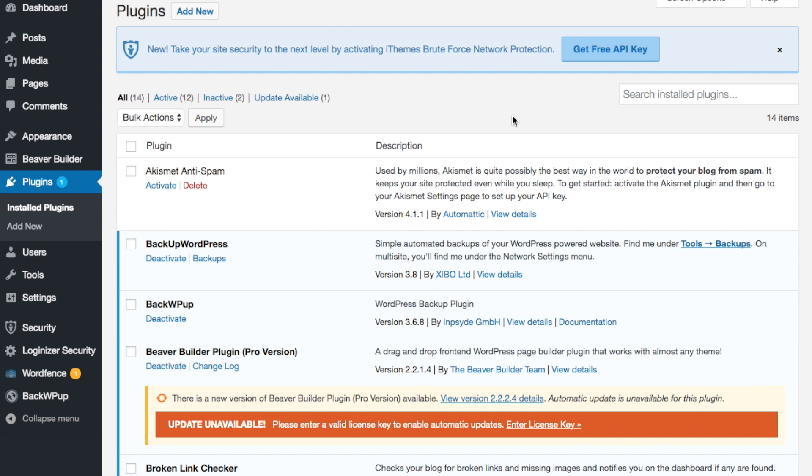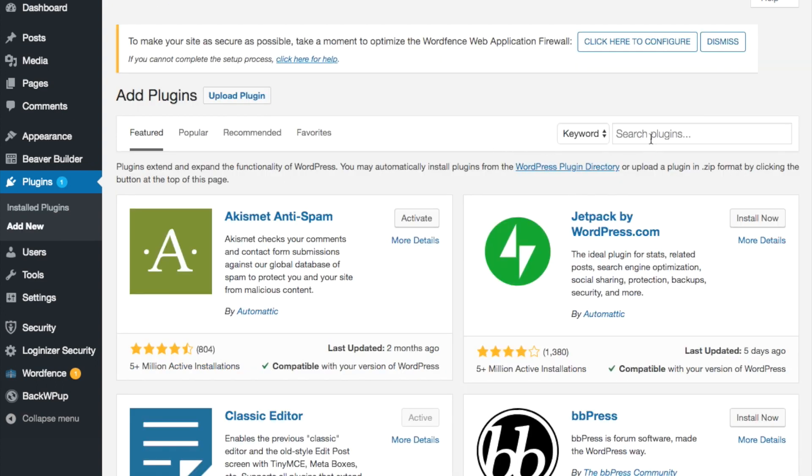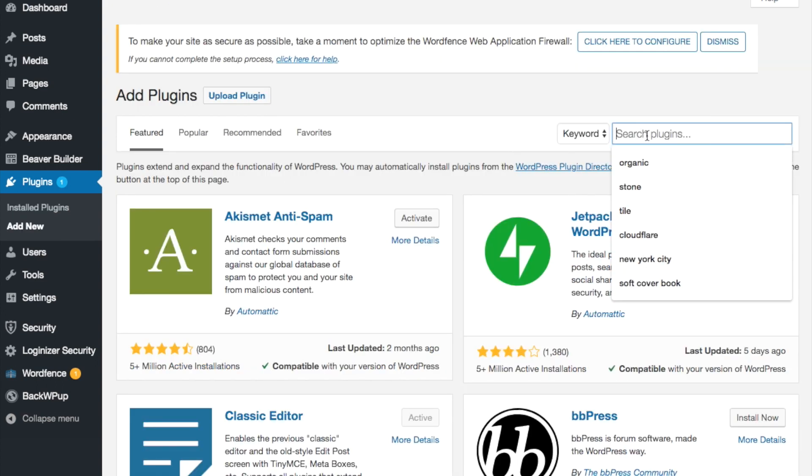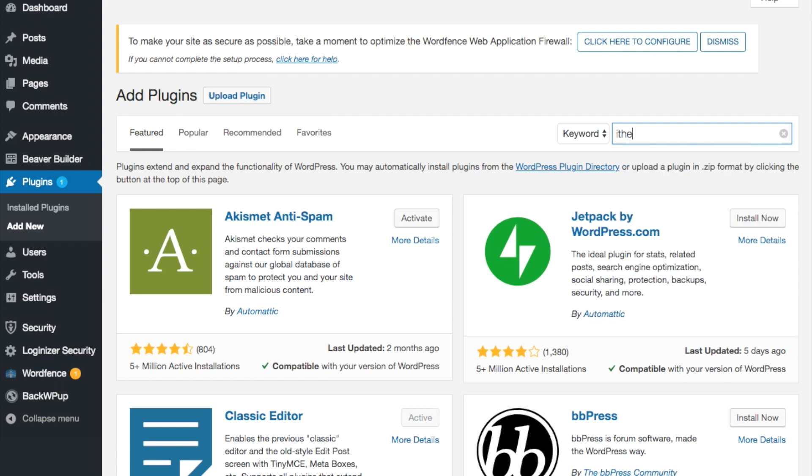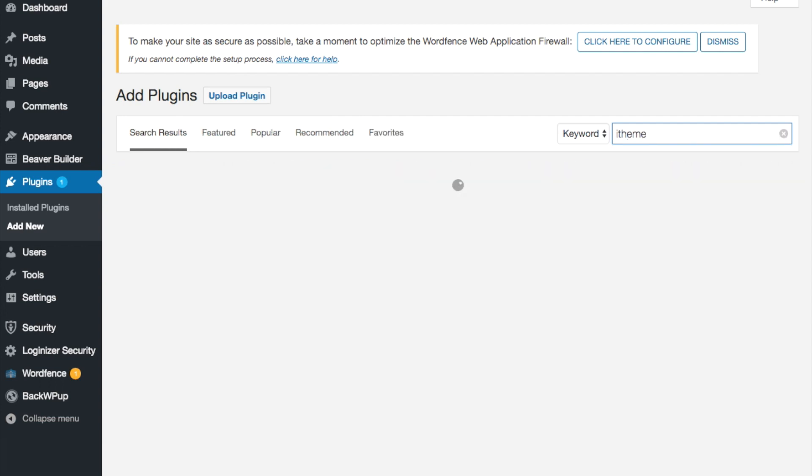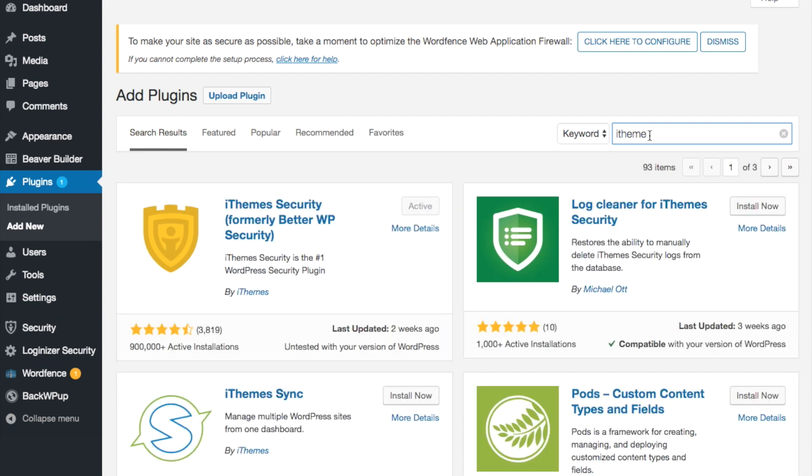So the first thing that we're going to do is log into WordPress, go to our plugins, add new. In the keyword search we're going to go to iTheme and we're looking for the iTheme security, which is formally known as better WP security.